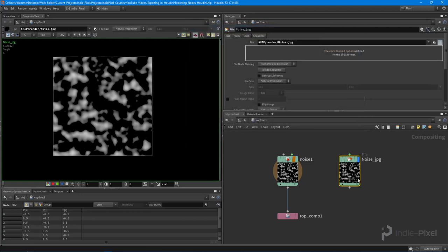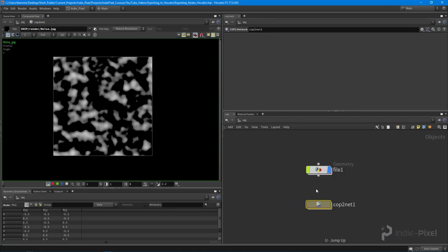So that is a couple of ways to get data out of Houdini. All right. So I'm going to leave you guys there. Thanks so much.